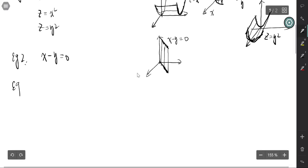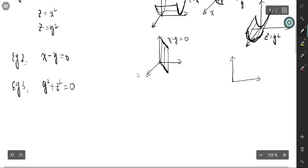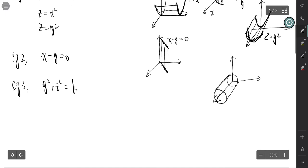A third example: if there is y squared plus z squared equals 1, that is a circle, and the cylinder is parallel to the x-axis. We draw another circle parallel to the generating curve, and connect these two circles by some parallel lines. This is y squared plus z squared equals 1 — that's the cylinder.